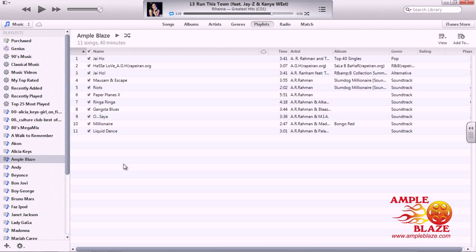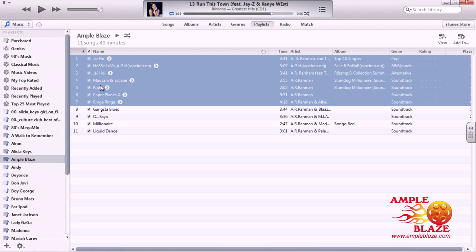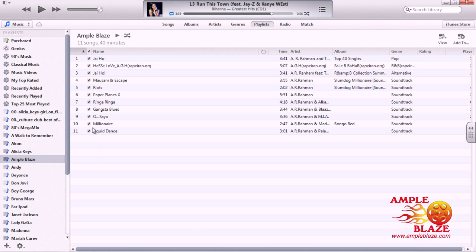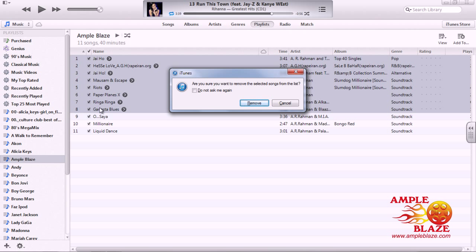Now, the steps are basically the same as the previous version of iTunes. Click on the first song you want to delete and shift until the last song you want to delete. This will highlight the selection. You can right-click and go to Delete, or make sure they're highlighted and click Delete on the keyboard. You will then be asked if you would like to delete this, making sure that the selection you have chosen is the songs you want to delete.